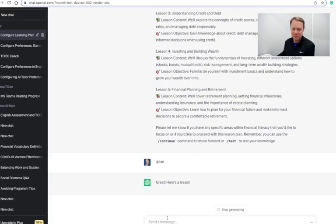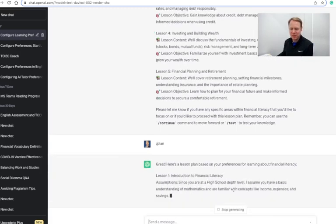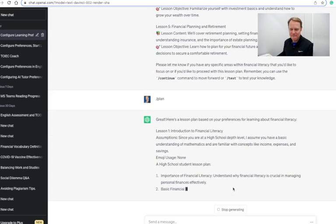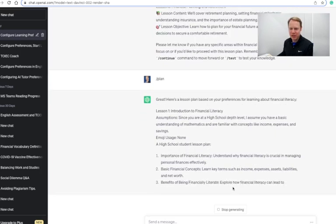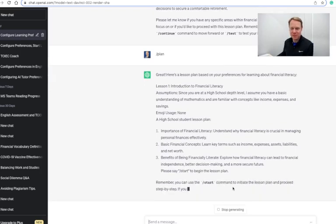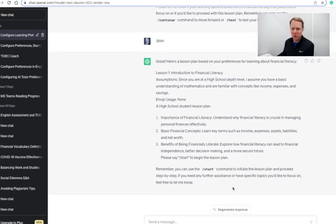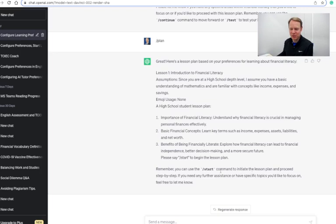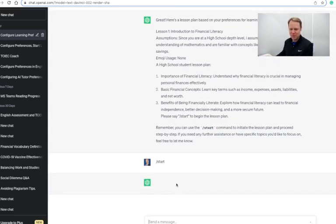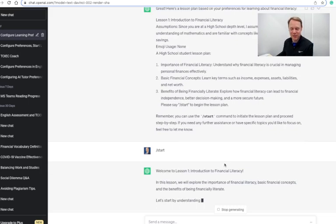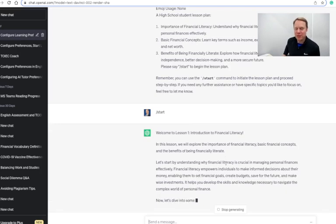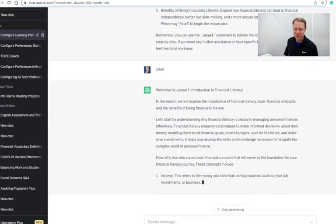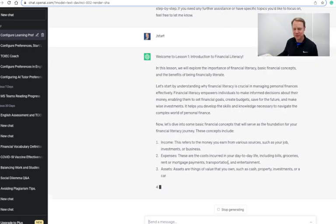So what I want to do in fact is I want to set up a forward slash plan to set up my very first lesson plan here. Okay, so here's my lesson plan, lesson one, the introduction here. And once I get my very first lesson plan set up, I can either continue or I can test my knowledge on that. So we're going to use the start command to initiate the lesson plan. So let's go ahead and start my very first lesson. Okay, so welcome to the very first lesson here. All right, so I've got my AI tutor that's going to help me dive into the very first lesson about financial literacy.